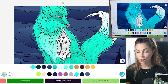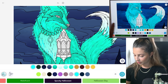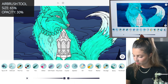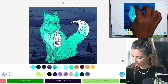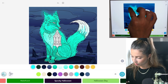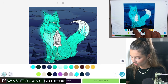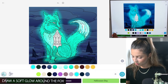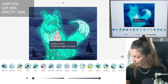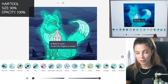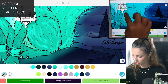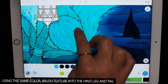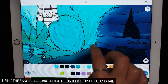Now let's draw a nice glow around the fox. Airbrush tool, size 65 and opacity at 30 — draw a nice glow going all around it really softly. Then let's use the hair tool, size 90 and opacity 100. Same color — let's brush in some texture into the hind leg as well as the tail.